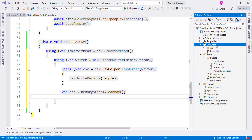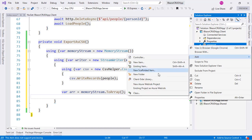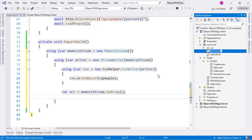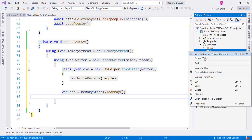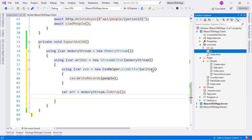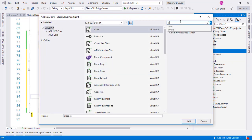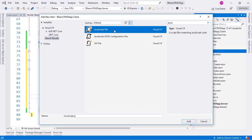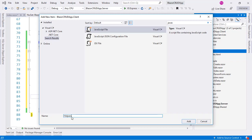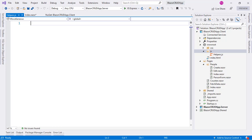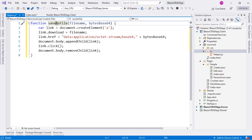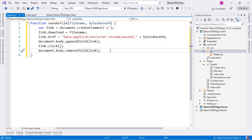We come to the wwwroot directory and create a folder called JS, and here we create a JavaScript file. We say New Item, look for JavaScript File, and call it helpers. In this helpers.js we are going to paste a function called SaveAsFile. What it does is create an anchor element, append the link, click on it, and then remove the link. This is an old trick to trigger a download of a file from JavaScript.